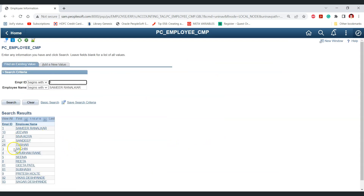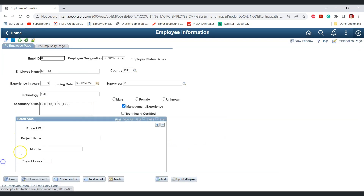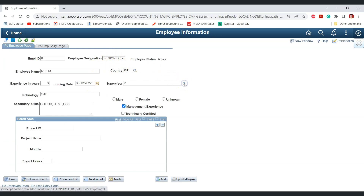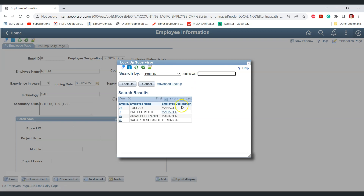Similarly, for another employee who is a senior developer, the prompt table shows only higher designation employees such as manager or technical lead. This is how we can use a dynamic view to create a dynamic prompt table in PeopleSoft.